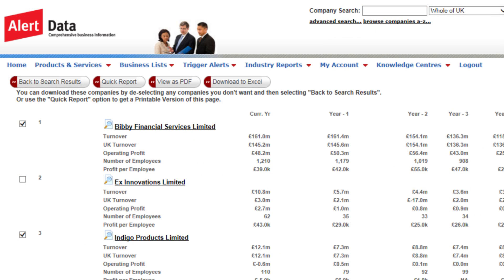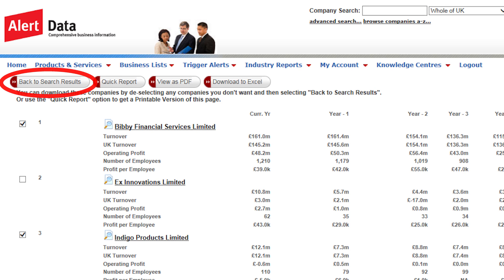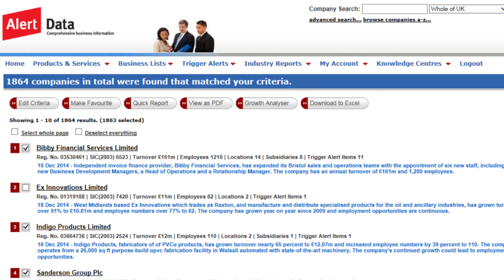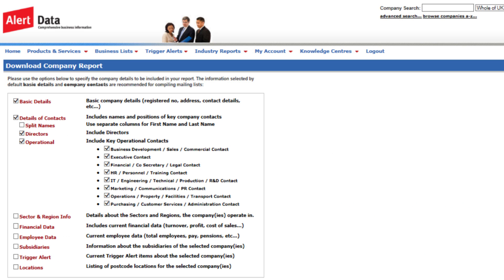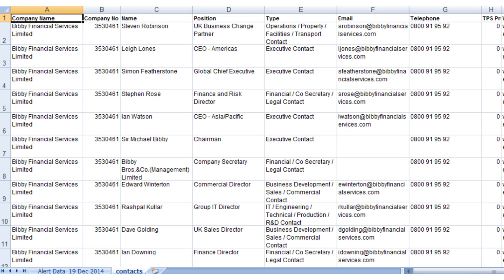You then backspace to the results, where you are able to untick any companies you don't want. When you have completed working through the list, click back to the search results. There is a choice of parameters to select precisely the information you would like to export. The spreadsheet will now be downloaded with all the data for the companies you have refined from your original list.